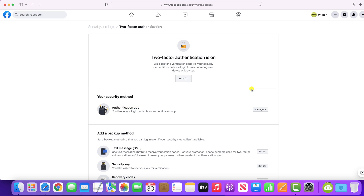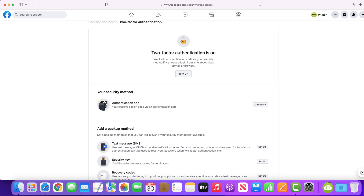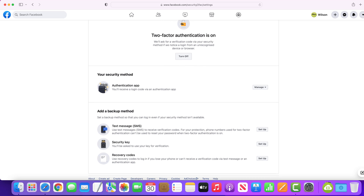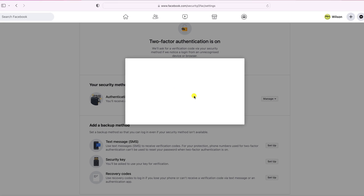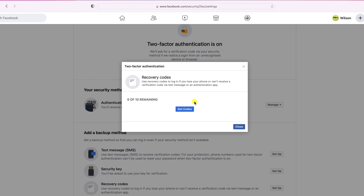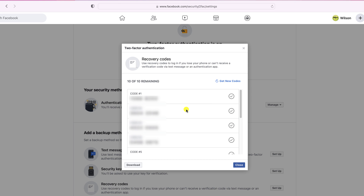All your accounts will offer similar codes. For example, if we go back into our 2FA settings in Facebook, here is the option to create and download a similar set of recovery codes.